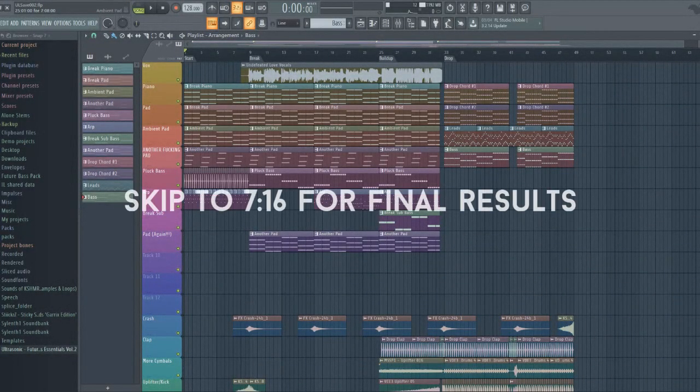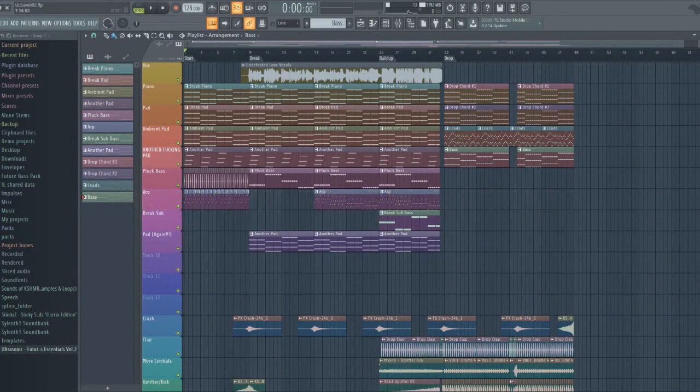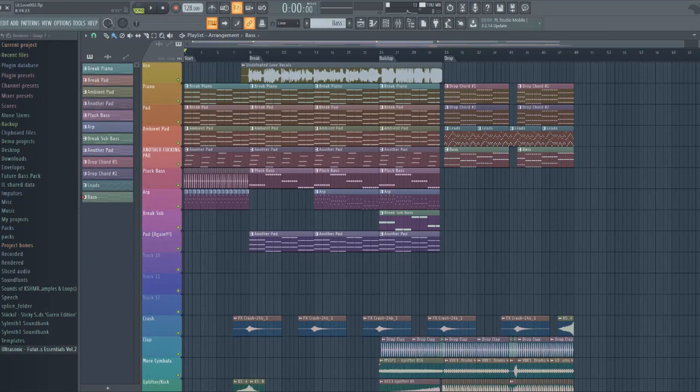What's up guys, I am Jake Gorn here and today I am going to be going over my brand new FLP I'm going to be releasing. This is my first ever FLP I'm ever releasing. I don't know how many I'm going to release, but yeah. So this is an FLP around my new track, Undefeated Love.